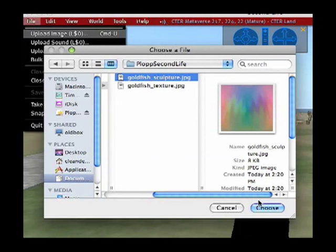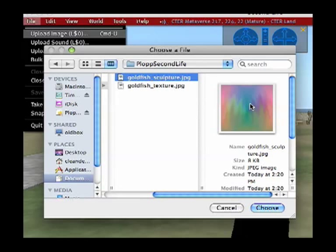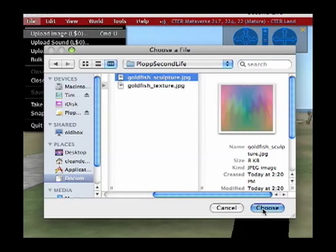So I choose it, and as you can see, it looks really weird here. It's a weird rainbow pattern. That's because this is not really an image in the traditional sense. This is actually a map of where the surface points on the object are. It's a 3D map that's been sort of flattened down to 2D. So don't worry about that. Let's upload that.